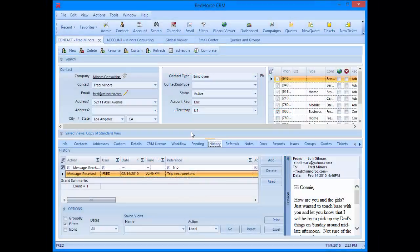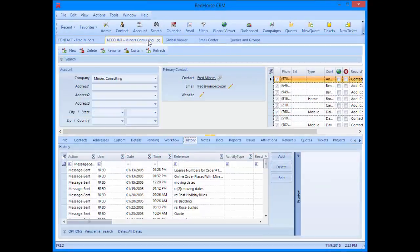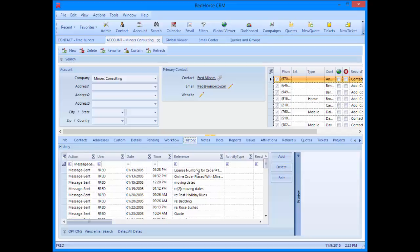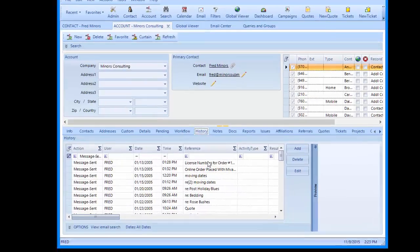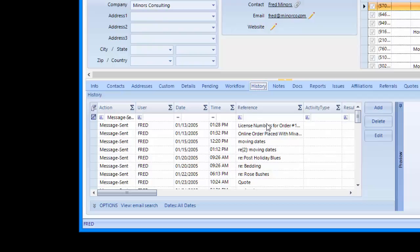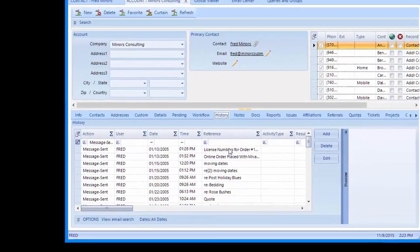Now let's look at the account window. If you don't know the exact contact but you know that it was someone at a particular company, you can use the history tab on the account window. This is a roll-up of all the communication with all of the contacts at a particular company. You can use the same search tools here that you did on the contact window and then read or respond to the email.